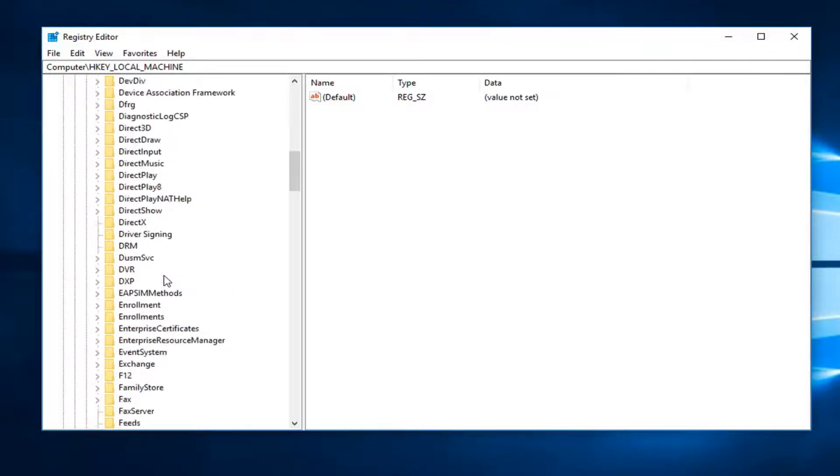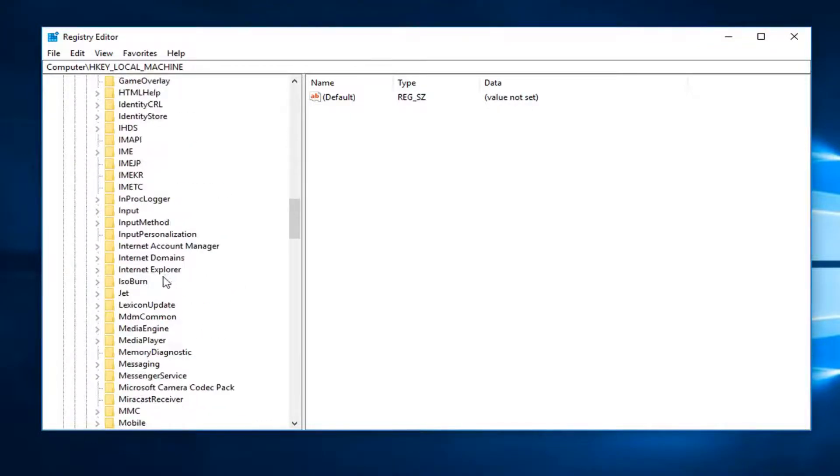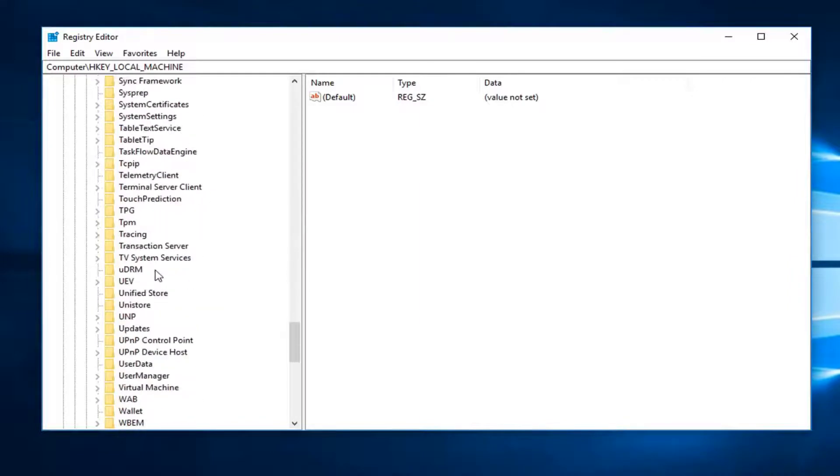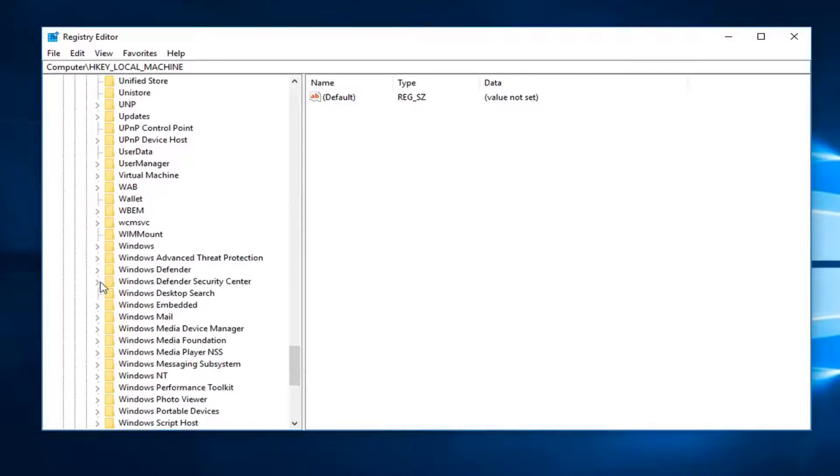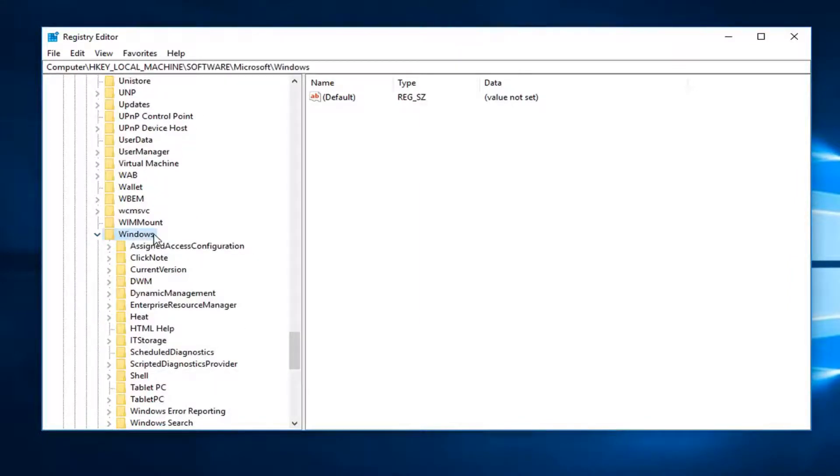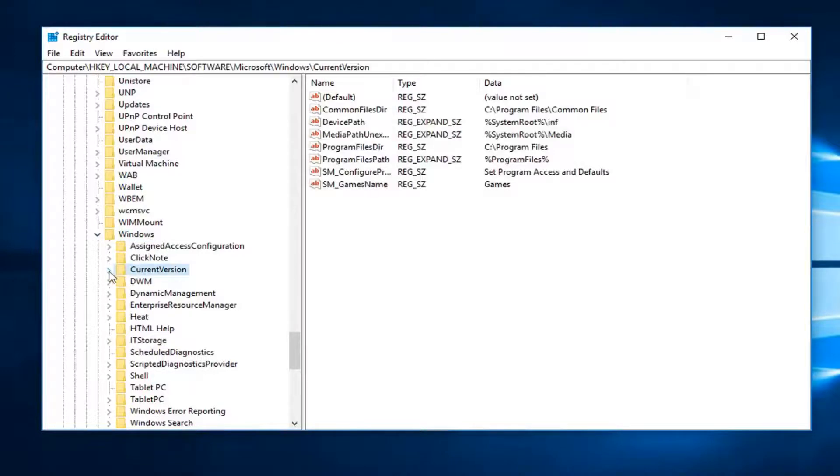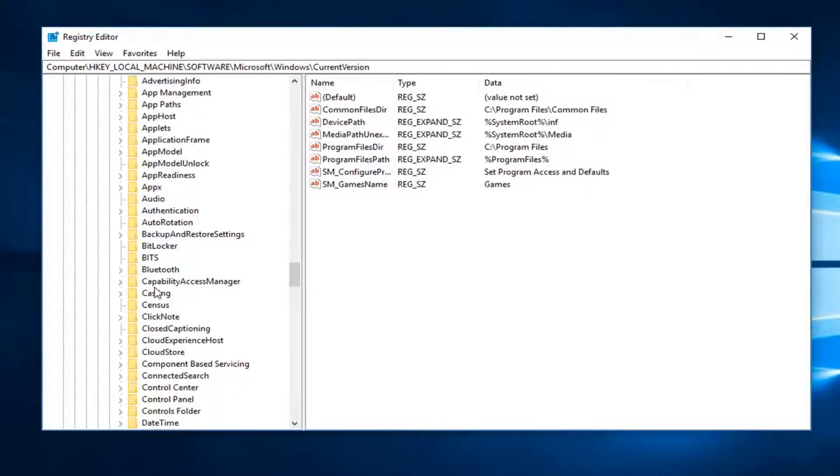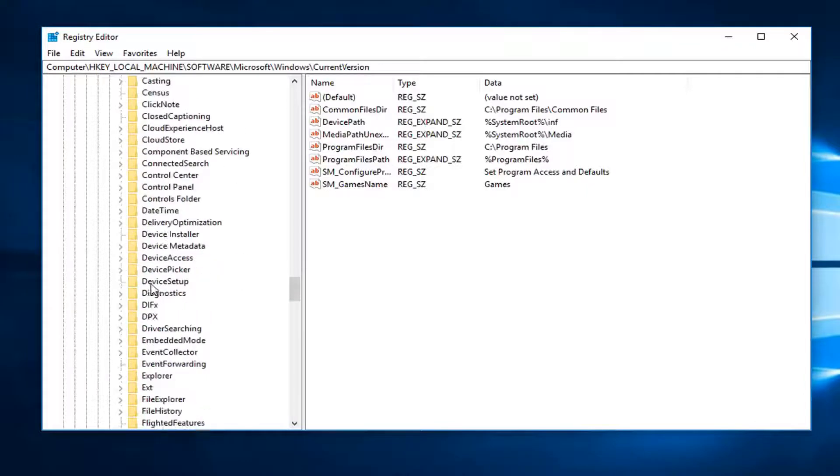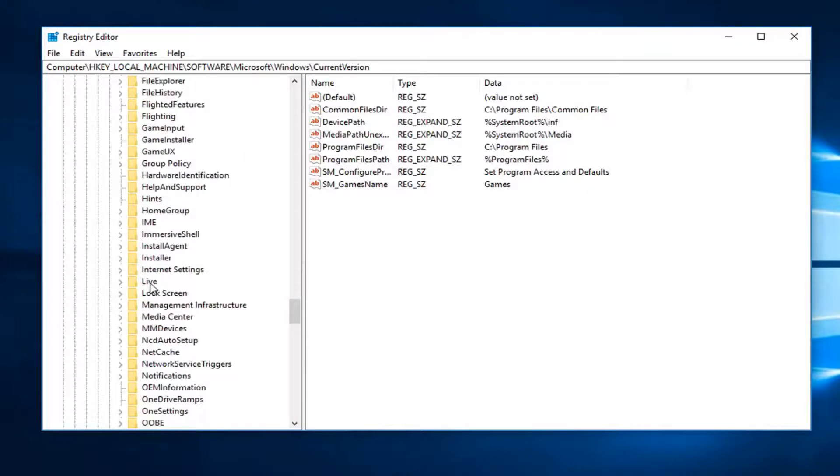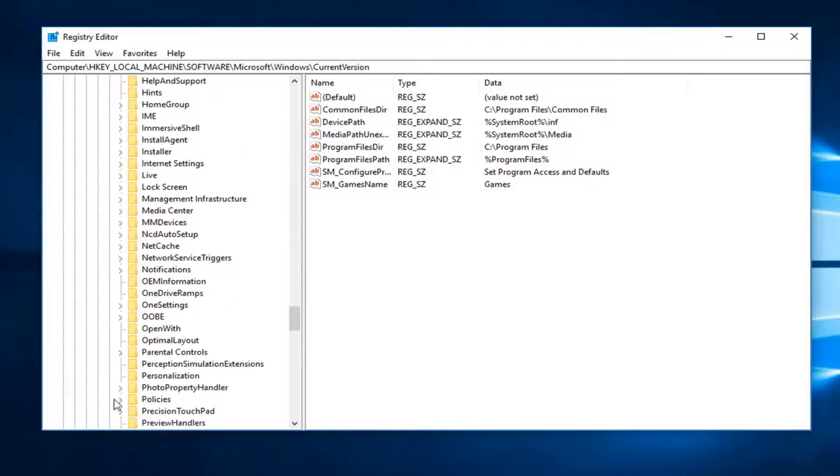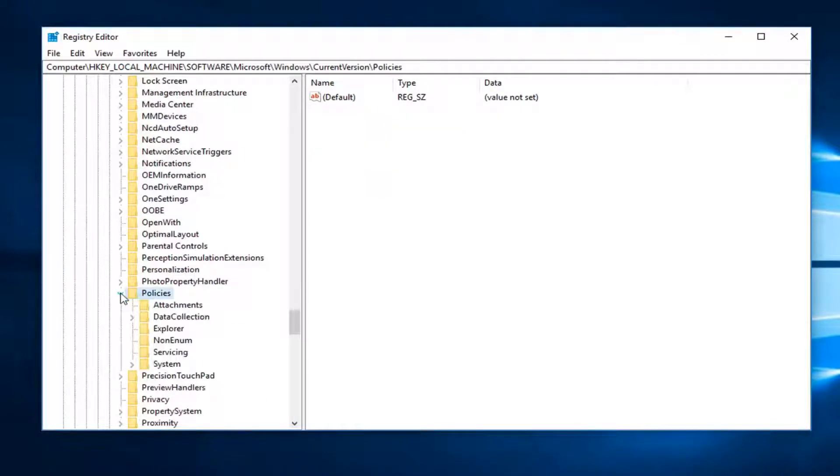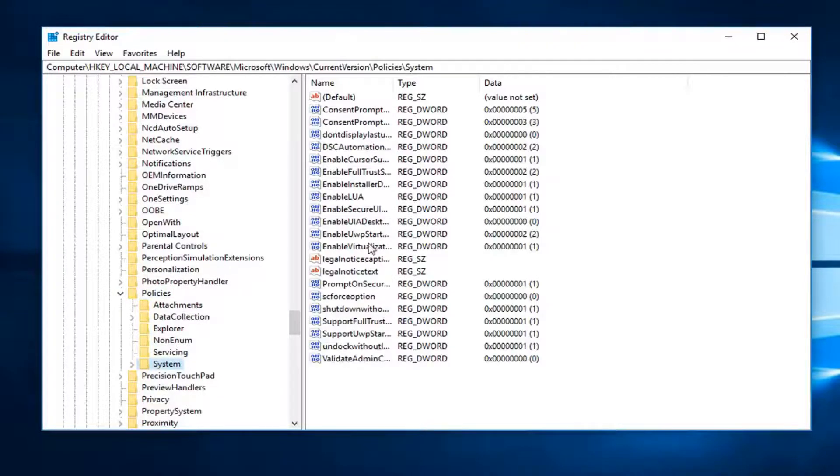Now I'm going to go look for the Windows folder, probably near the bottom of this list right here. And now I'm going to go to CurrentVersion, expand that. And now I'm going to look for something that says Policies right here. Expand that one as well. Now you want to left click on the System folder.